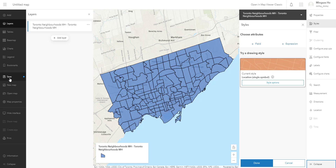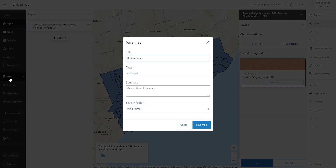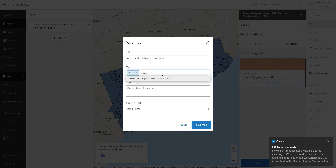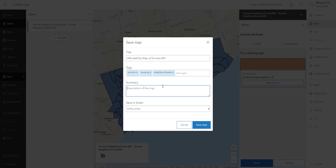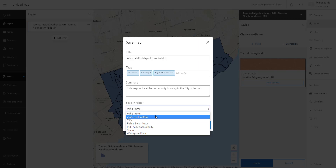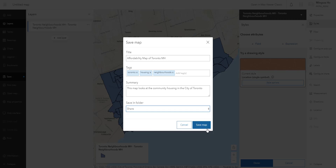Let's save this map document. Click on the Save button — notice when you haven't saved it there's a blue dot notifying you of unsaved changes. Click Save and a window pops up where you can give your map document a name. I'm going to call it 'Affordability Map of Toronto' with my initials. Note that ArcGIS Online will not accept certain special characters in the title. Give it a tag — 'Toronto Housing' — and a summary: 'This map looks at community housing in the city of Toronto.' Save it in a folder and hit Save Map.